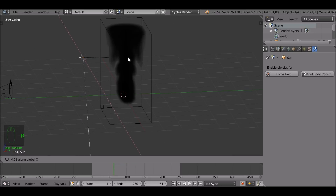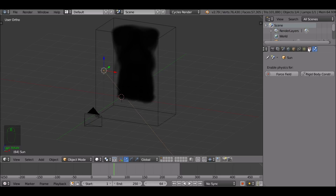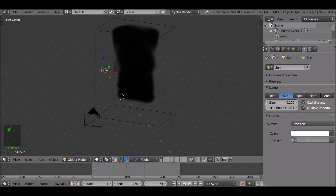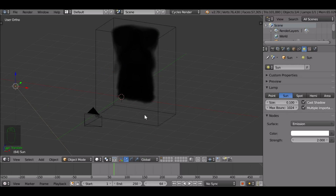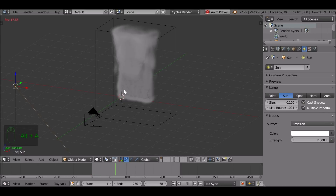Add in a sun lamp. Press R to rotate, then X to constrain on the X axis and rotate it. I also want to increase the strength and move this back a bit. Nothing's changed right now because we need to update it — every time you make a change to the smoke or the emitter, you need to jump back to the first frame and press Alt+A to cache things in again.